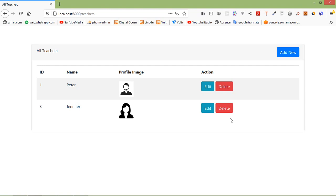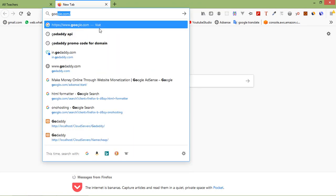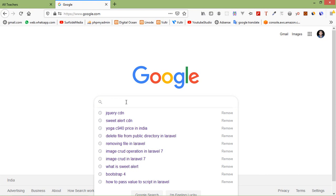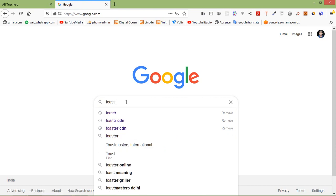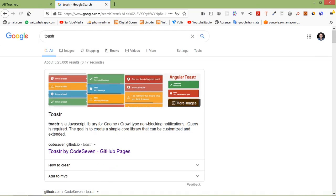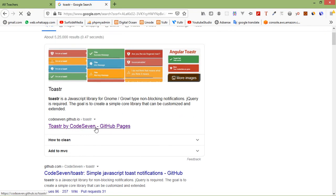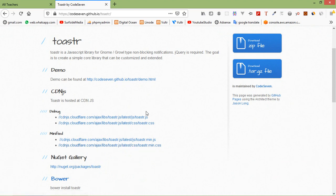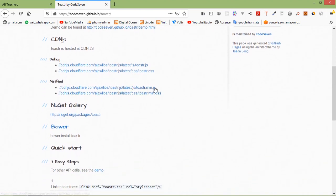First of all, add the Toaster CDN to the project. Open a new tab, go to Google, and search for Toaster. Open the first link. From there, open toastr.min.js and toastr.min.css.